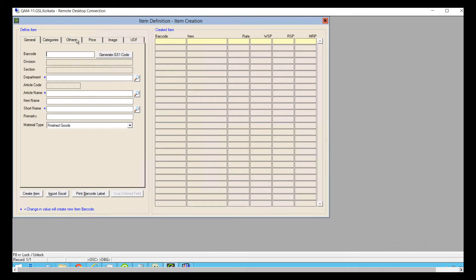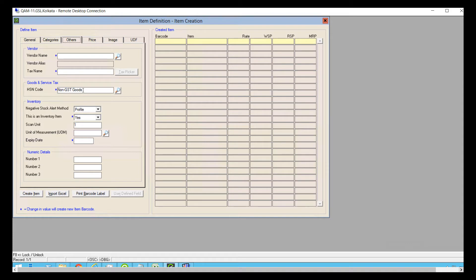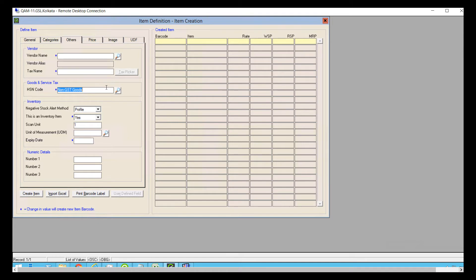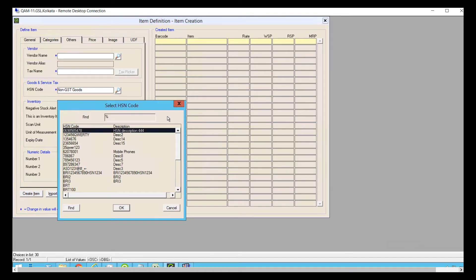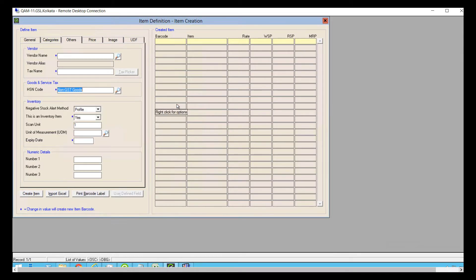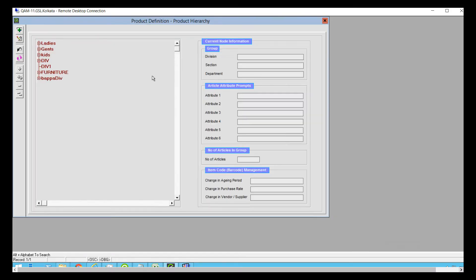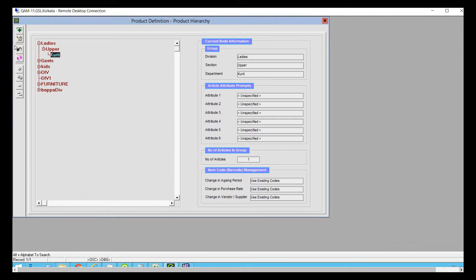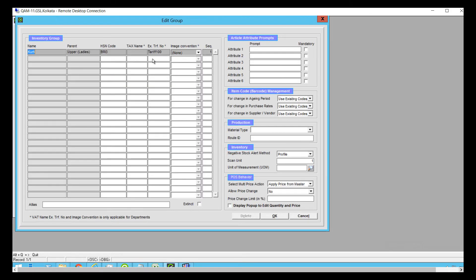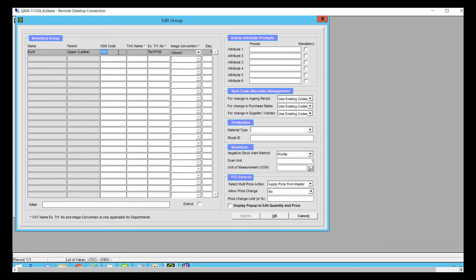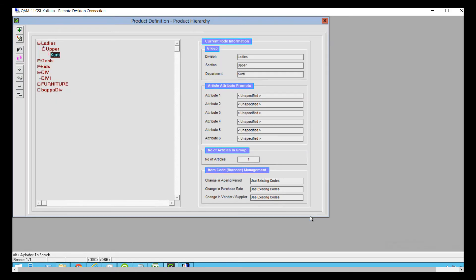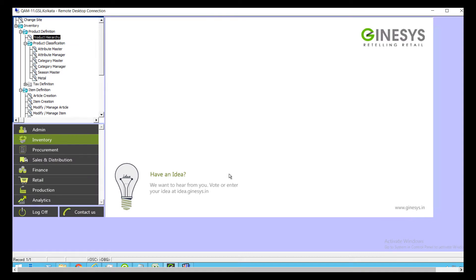In item master we have provided you an option to tag the HSN codes in the others tab. It is important to note here that we have provided you this provision in all the items import excels for bulk creation and updating purposes. Also, at department level we have provided you with the provision to tag HSN code. Once tagged, on any new item creation under that department, system shall automatically populate the one tagged at department level. You can even change at item level if required.